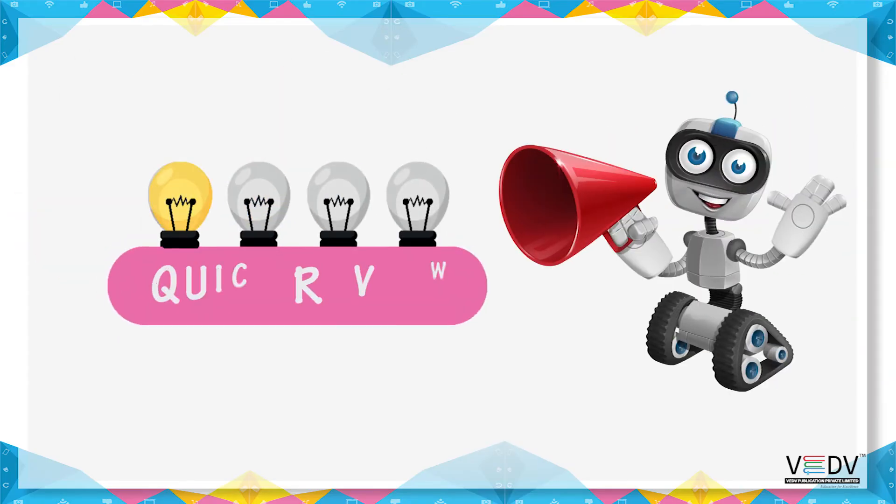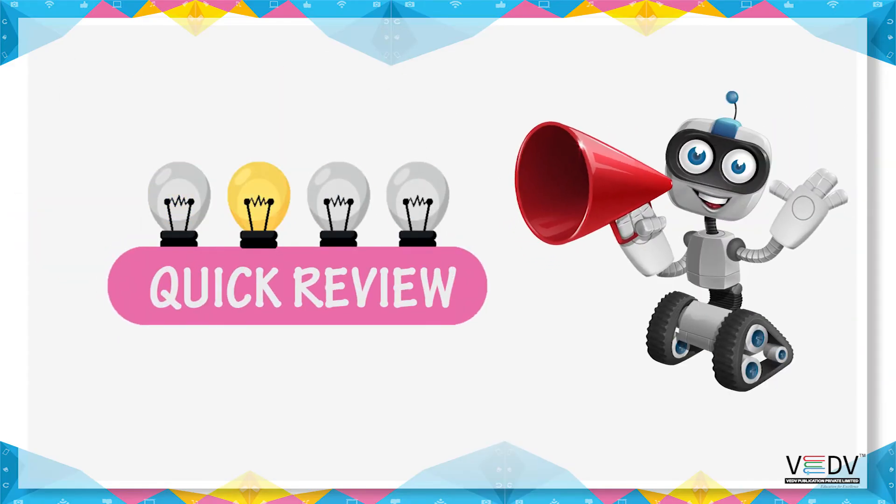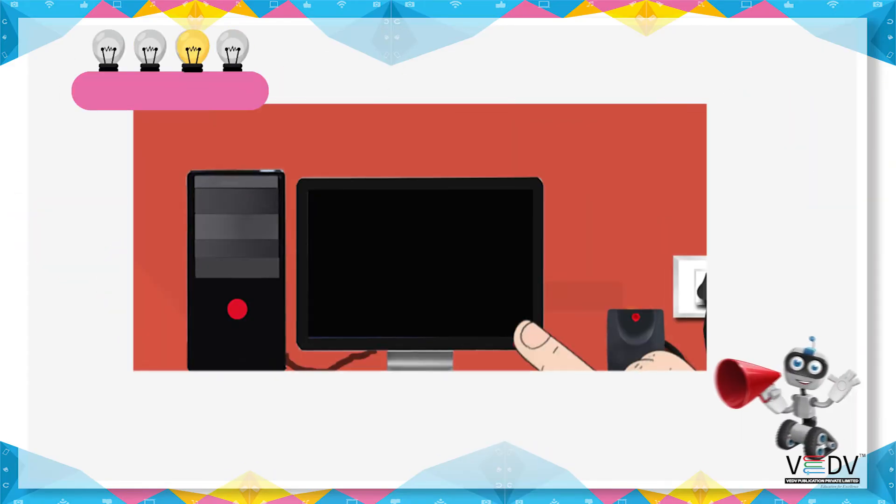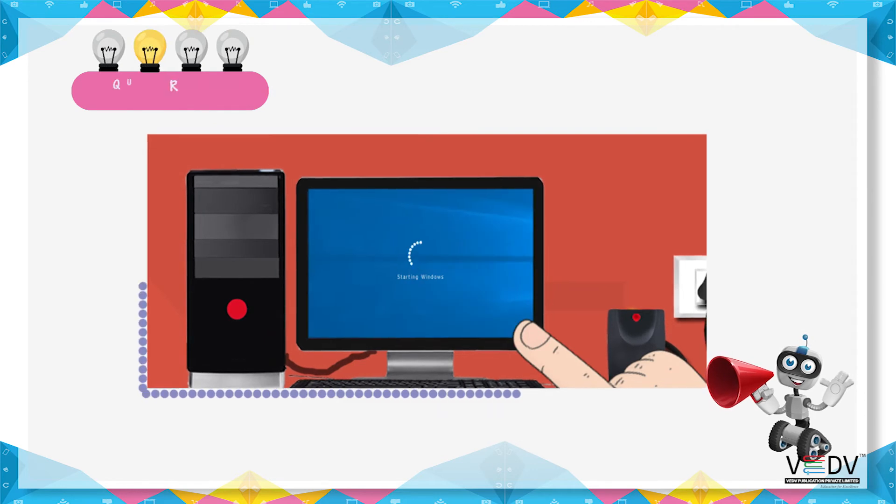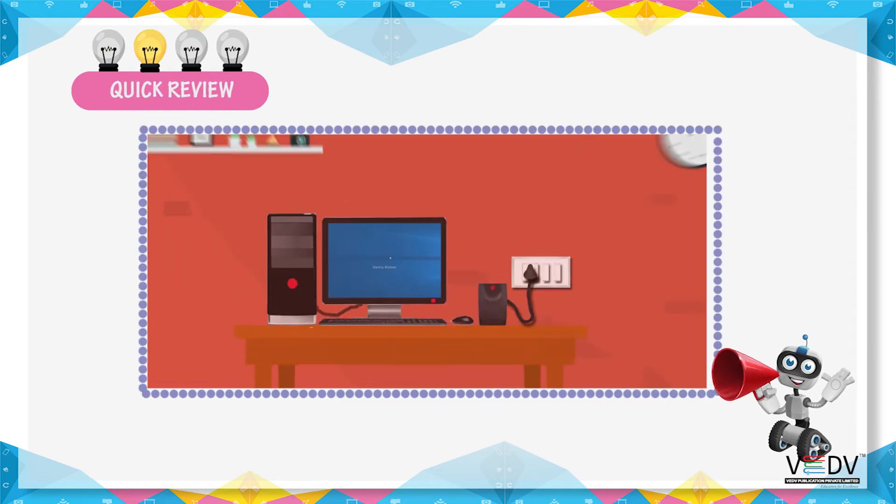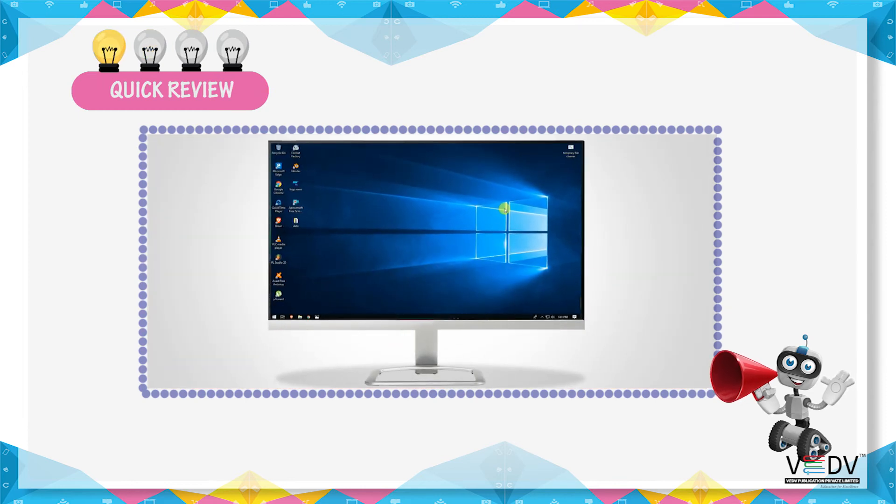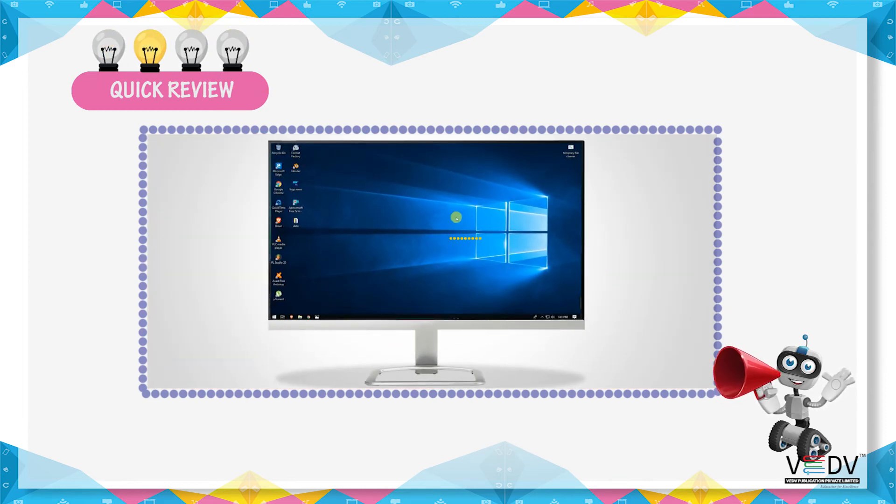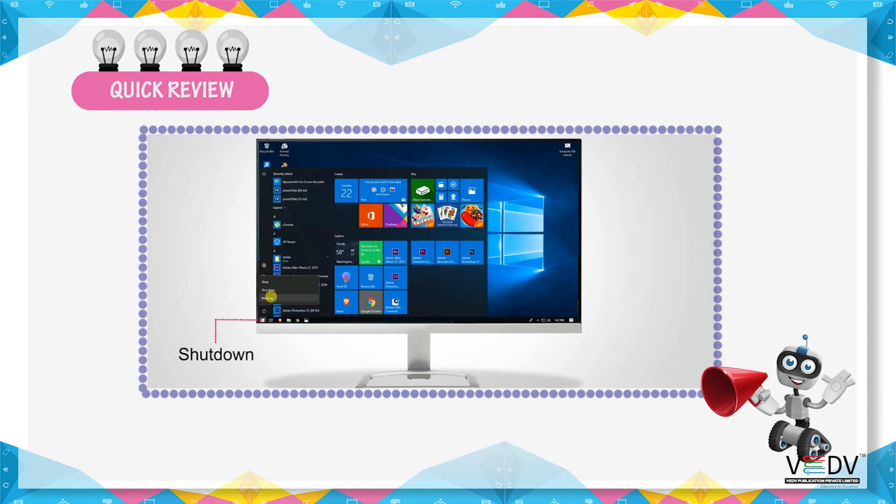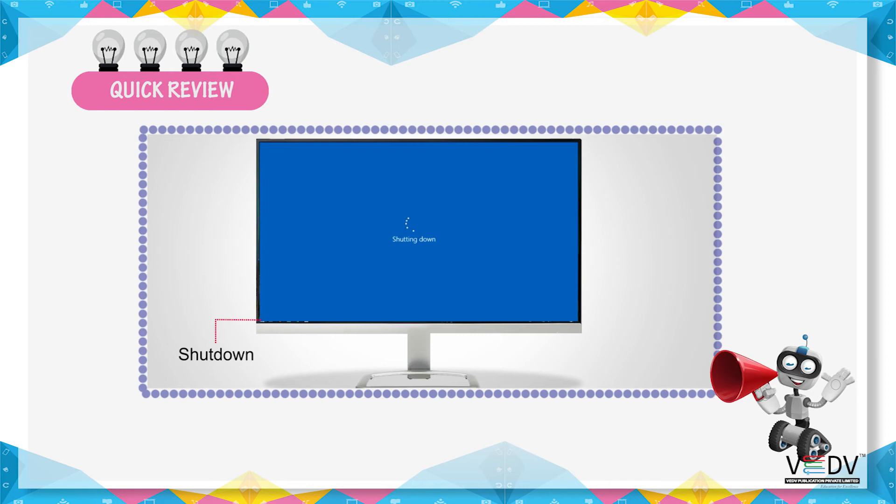Quick review. Starting the CPU is called booting. The first screen on the computer is called desktop. Once the computer starts, it should also be properly shut down.